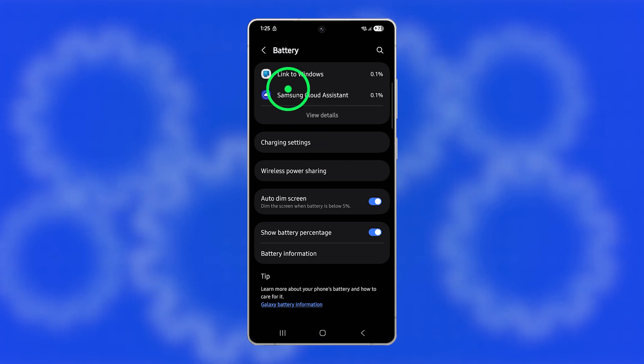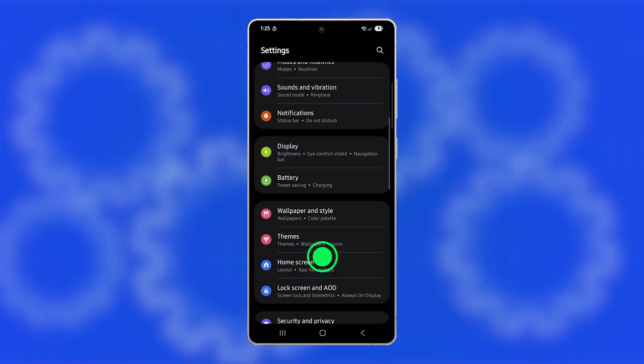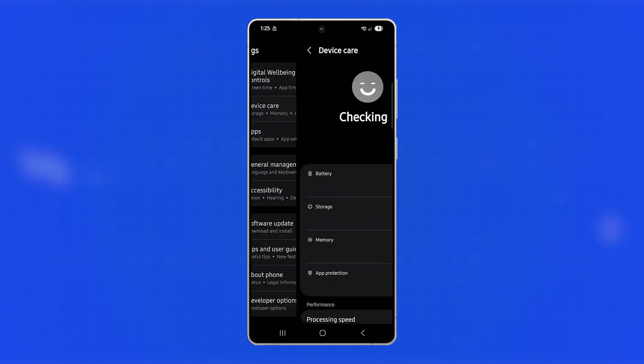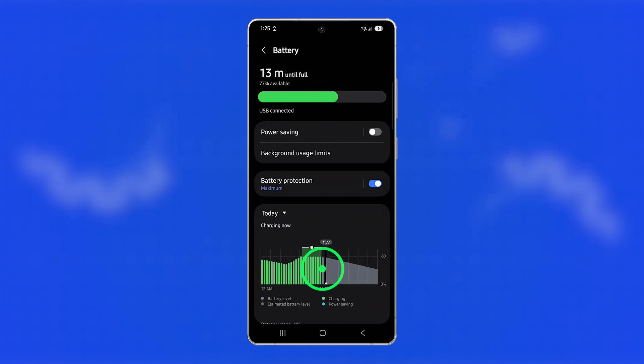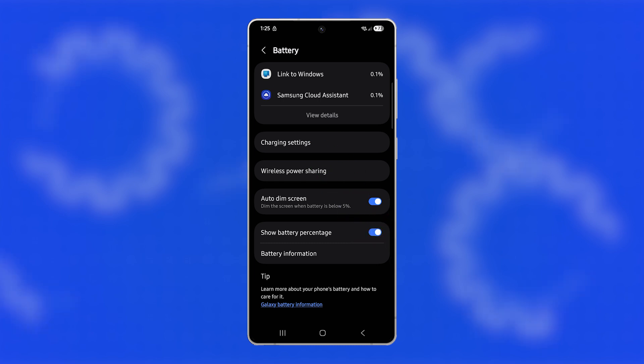You can also reach this same screen through Device Care. From Settings, scroll down and tap on Device Care, then tap Battery. Scroll down again, and you'll find the same Show Battery Percentage option you can enable or disable.